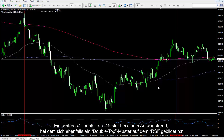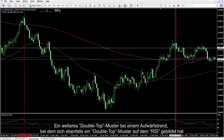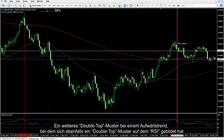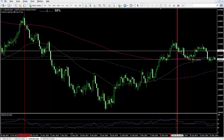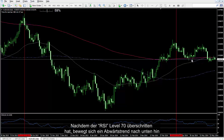Another double top pattern on an upward trend, where a double top pattern has also formed on RSI. After RSI trend has passed level 70, a downward trend moved towards the bottom.